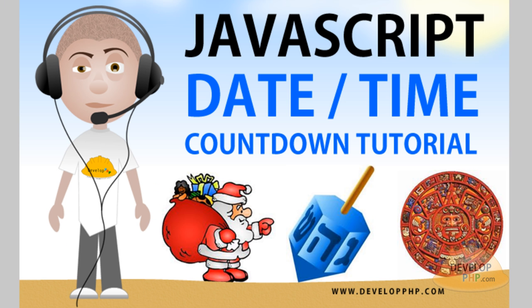Okay, so that wraps it up. We hope you've enjoyed this JavaScript date and time countdown tutorial. And we'll see you in the next lesson.